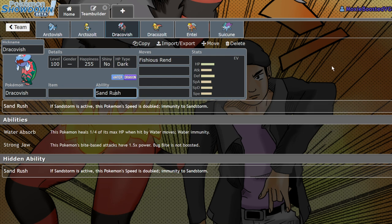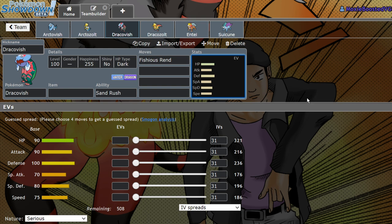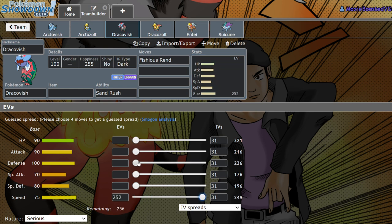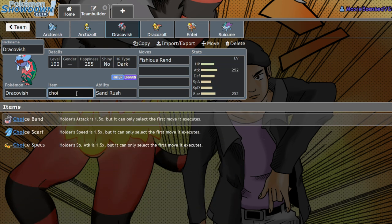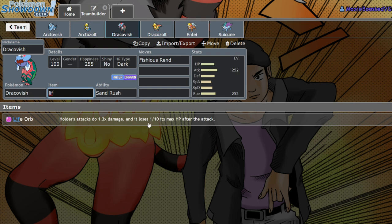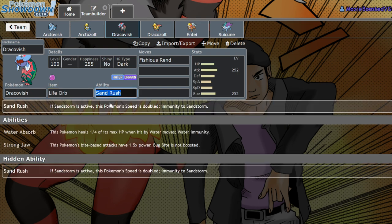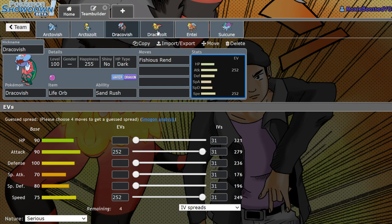This is one of the coolest Sand Rush abusers that we've had in the game ever. I think the only other non-ground or rock type that we've had with Sand Rush is Stoutland. This is really interesting because Sand Teams don't really like to deal with water types. You now have a very good defensive switch into water types, and you can Choice Band this thing or run a Life Orb, which opens up Dracovish to run different sets.